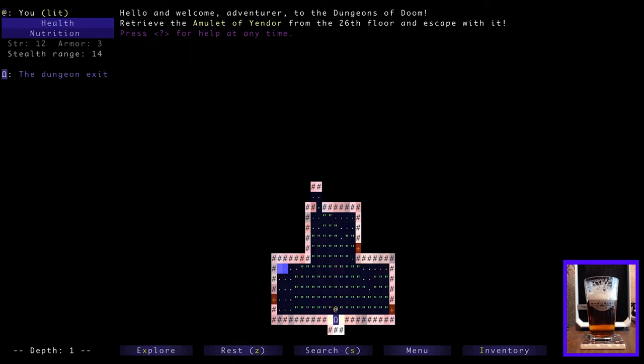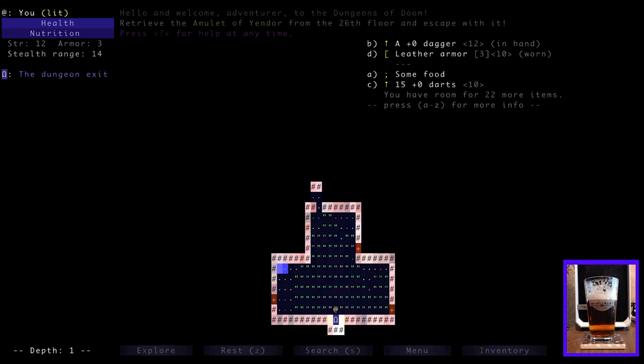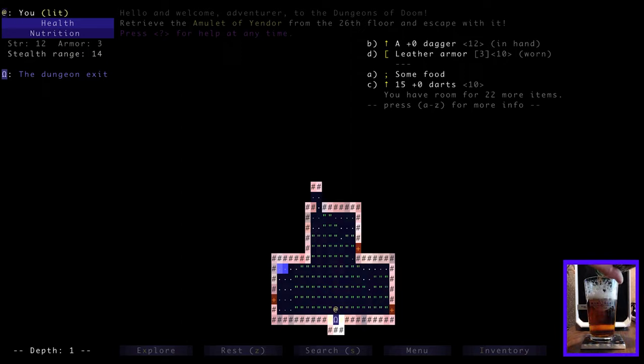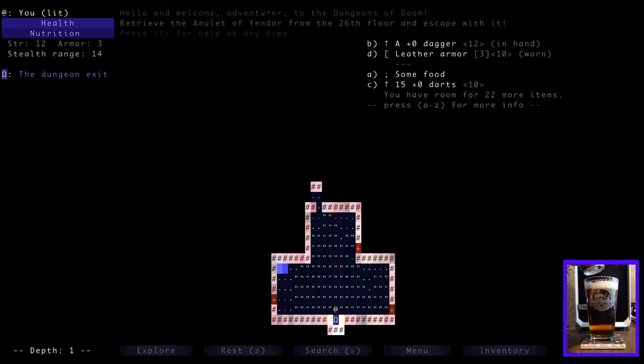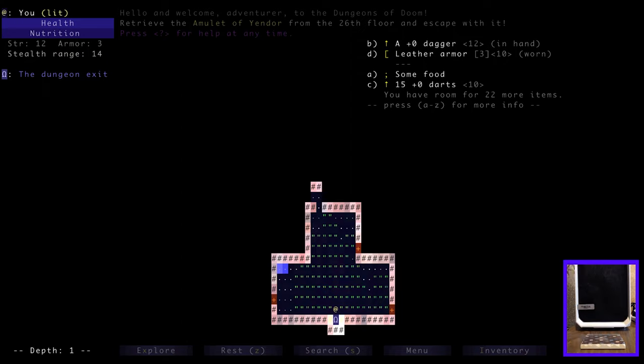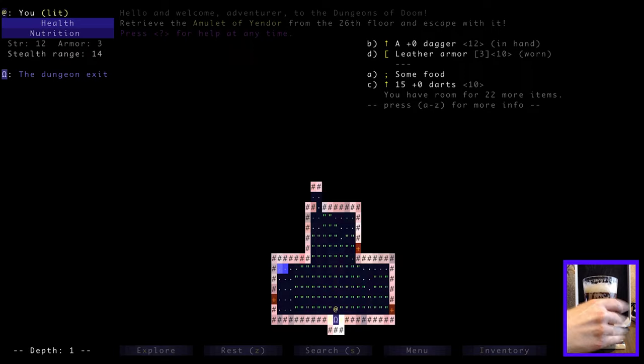So without further ado, I'm using the number pad to move. Actually, a little more ado. You'll see down at the bottom, we have a few commands. Explore, rest, search, menu, and inventory. So let's just take a look at our inventory. At the moment, we've got a plus zero dagger, leather armor, some food, and 15 darts. With room for 22 more items. And looks like we can top up our beer now. So let's go ahead and do that. I am starting to get thirsty. Gotta get every last drop, don't I? Cheers. Here's to you. Thanks for watching.